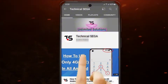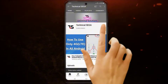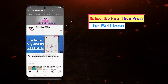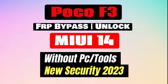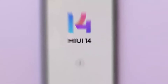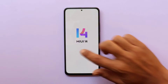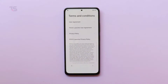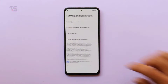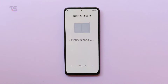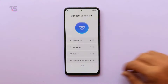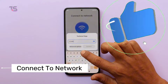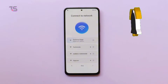Subscribe now and press the bell icon to never miss an update. Hello, welcome back to Technical Sega. Today we have an essential tutorial that not only unlocks your Xiaomi Poco F3 but also empowers you with the knowledge you need. We're diving deep into FRP — Factory Reset Protection — on MIUI 14. In this video we'll guide you through bypassing FRP without the need for a PC.